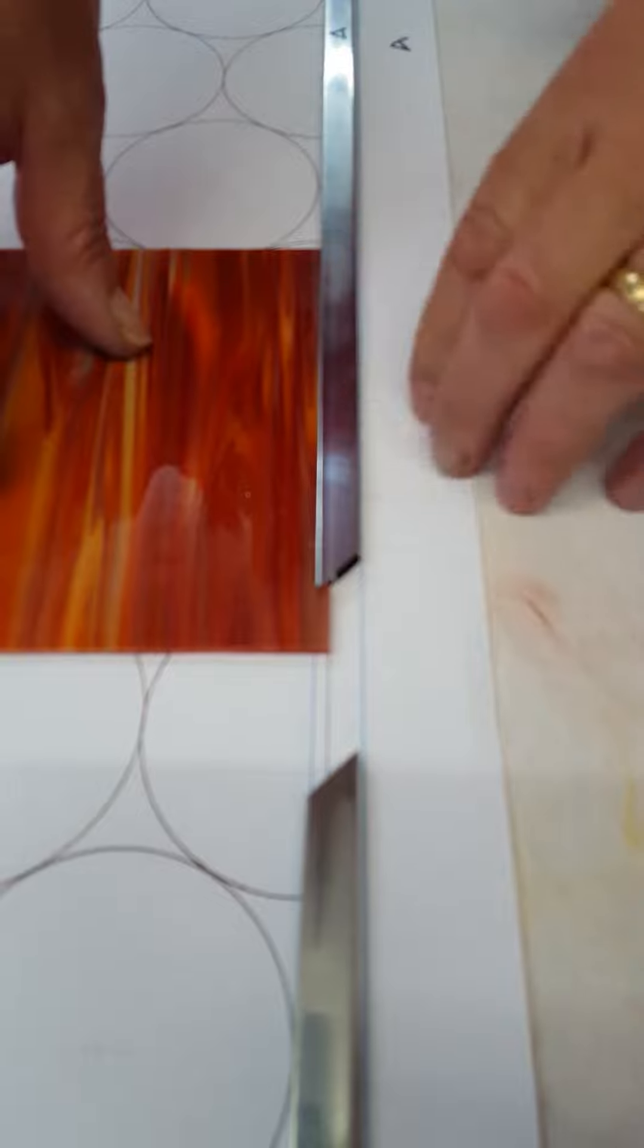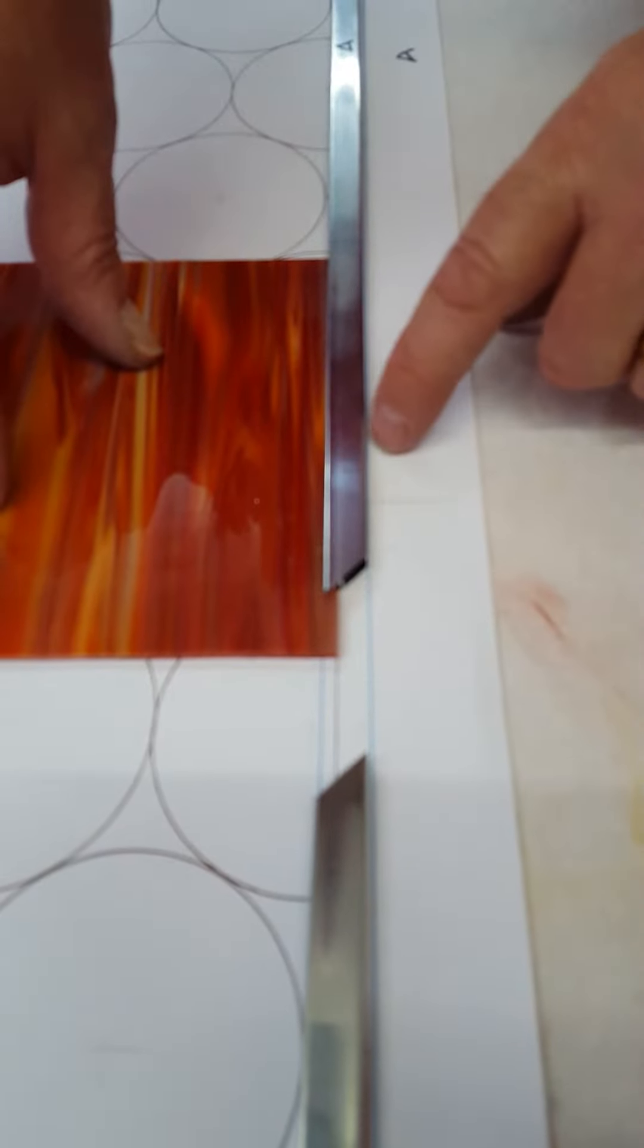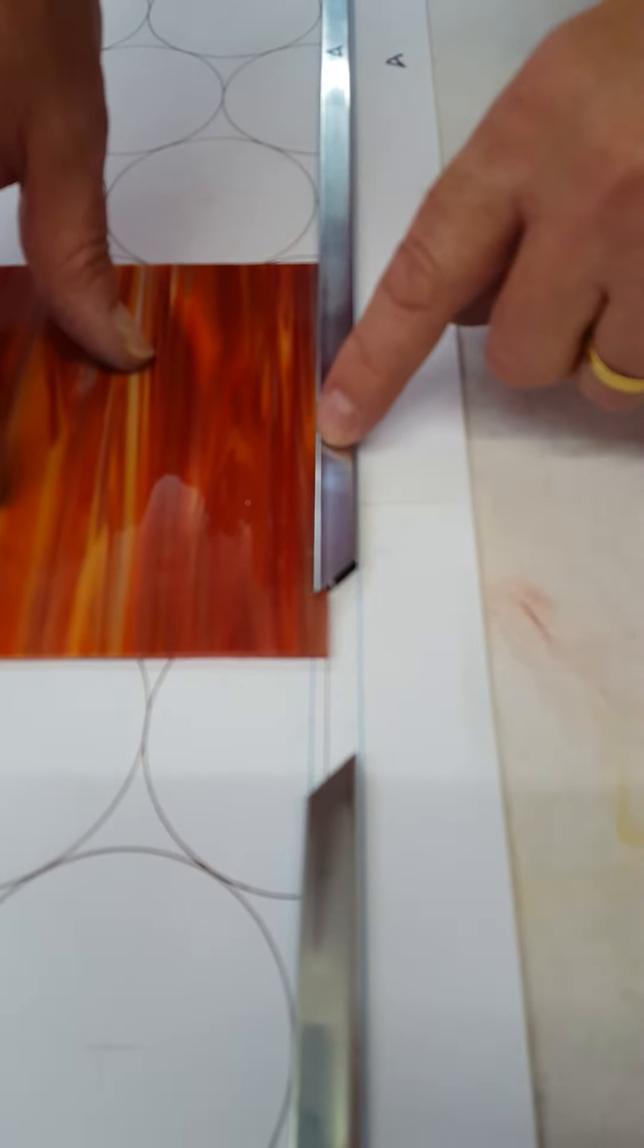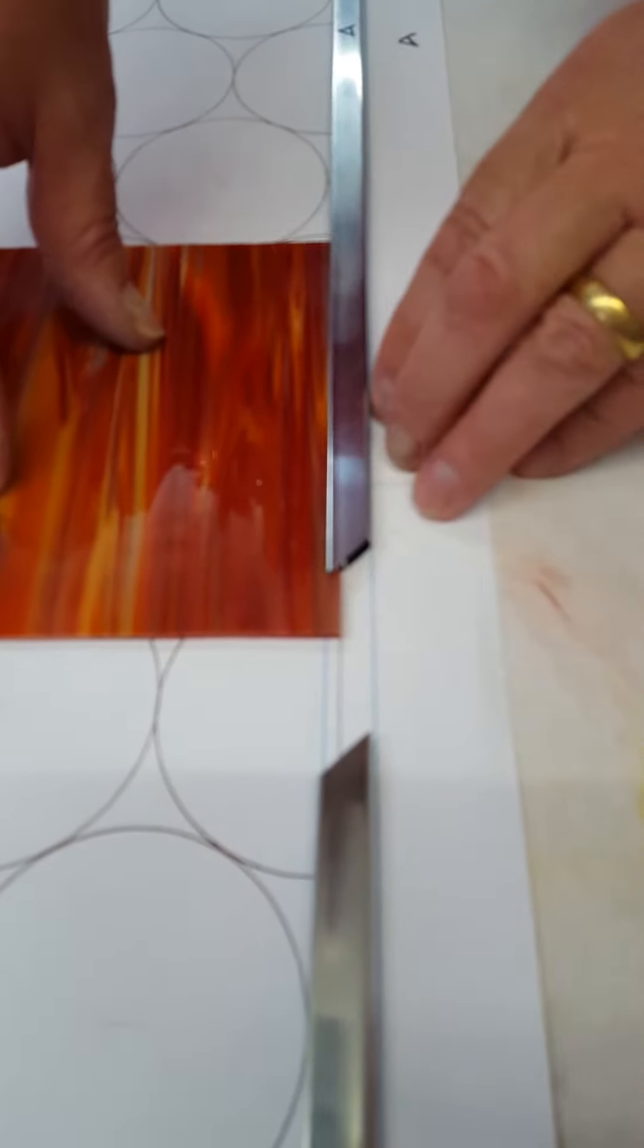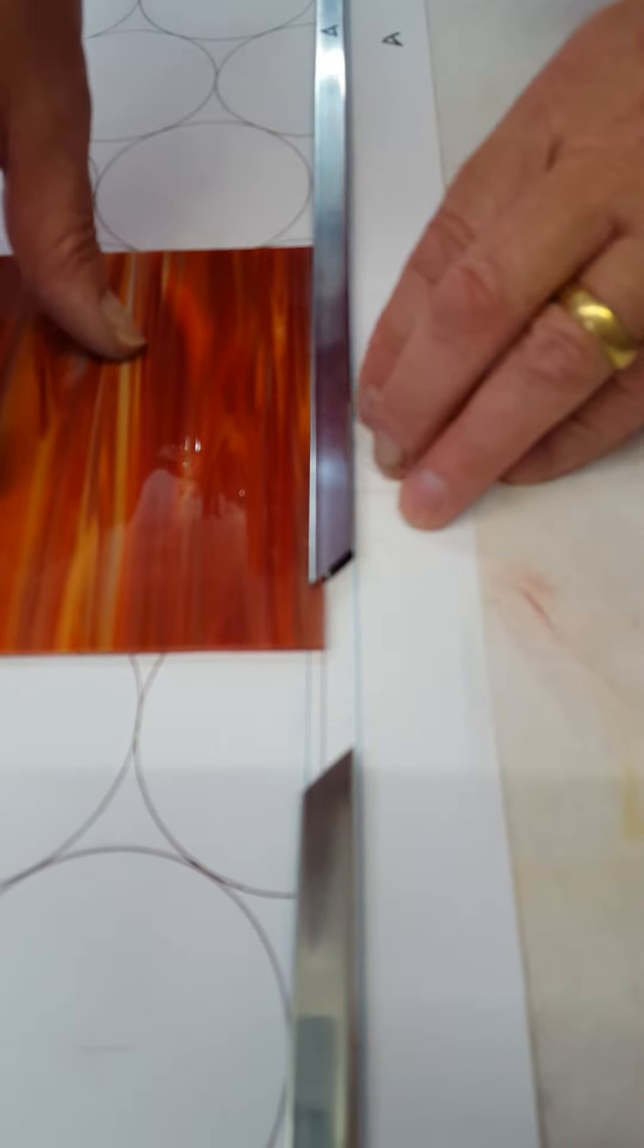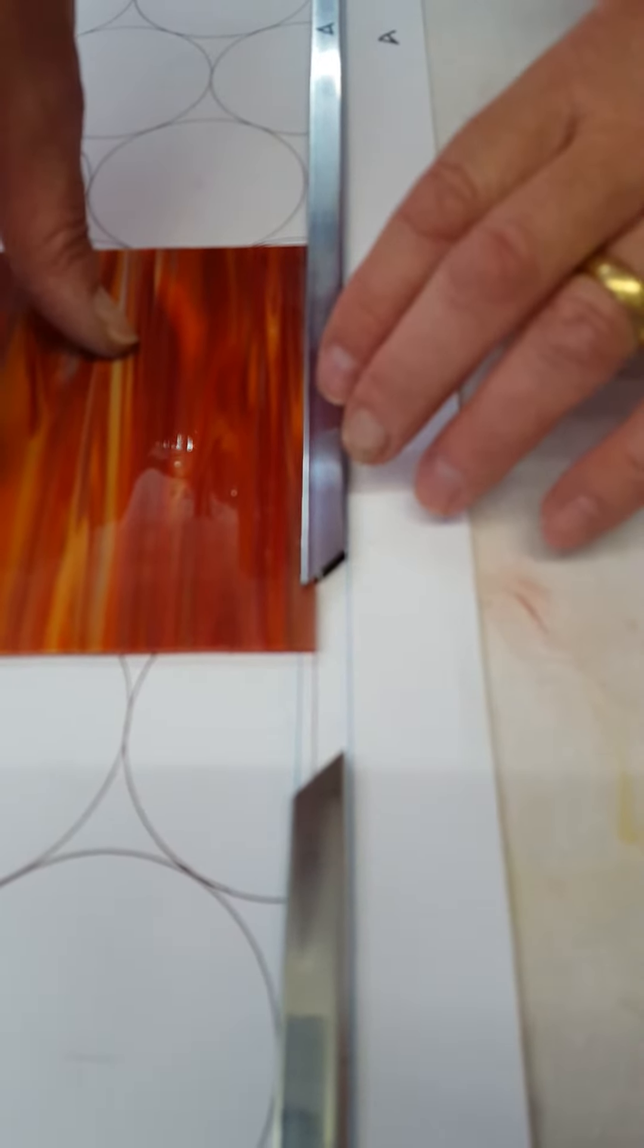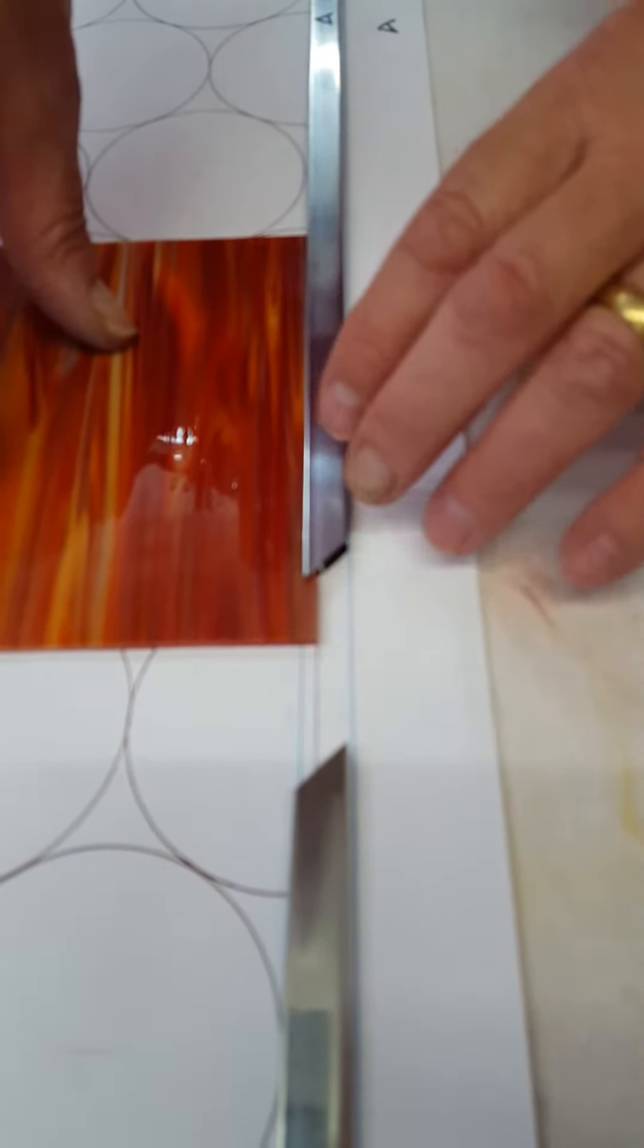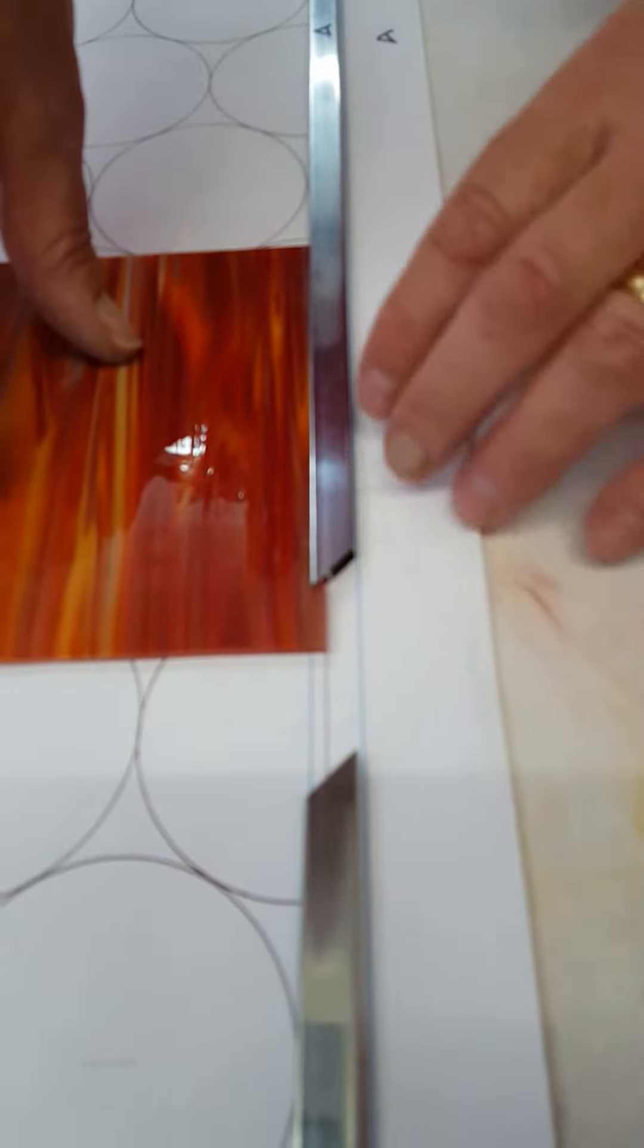And that assures this is going to fit. O sea, tienes que ver la línea negra, la línea del medio. Eso quiere decir que con seguridad el marco va a calzar.